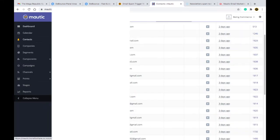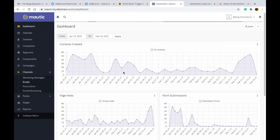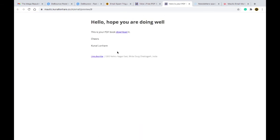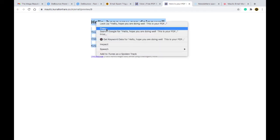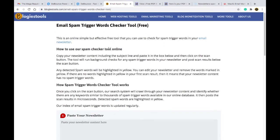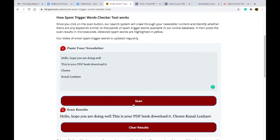The second thing is to check your email content before sending. For example, in my email system Mautic, go to the email section, open your one-off email, and copy the email content. Then go to the tool bloggytools.com email spam trigger word tracker. This tool will check your content and if it contains any spammy words, it will tell you.